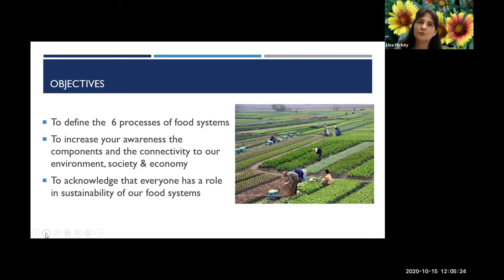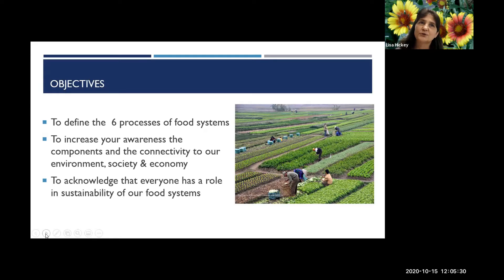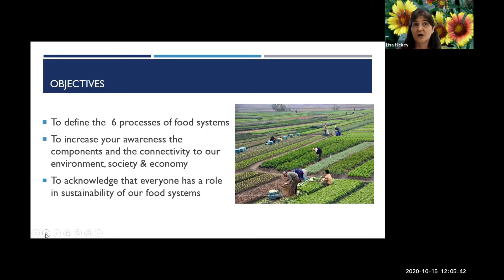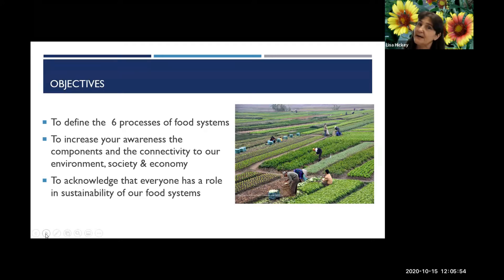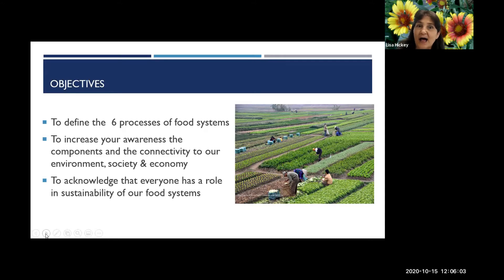I have three objectives today. First, to define what the six processes of our food systems are and what that means. Second, to increase awareness of these components and how they are connected to the environment, our society, and the economy — a triangle we'll see shortly. Third, at the end I'd like us to acknowledge that everybody has a role in sustainability of food systems and what we can do differently on an individual level.